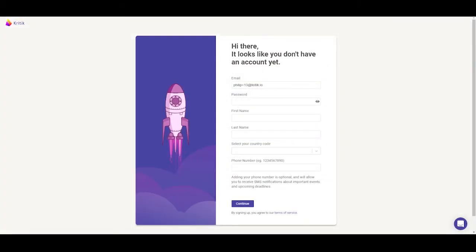If this is your first time using Critic, you will be directed to a signup page. Fill in the required fields to create your account. Once filled, go ahead and click continue.